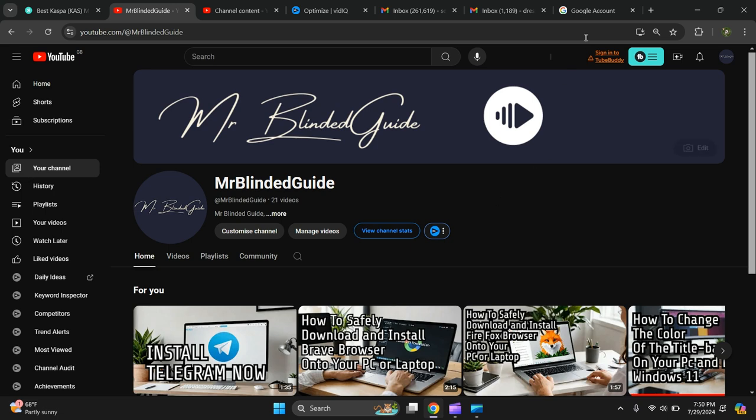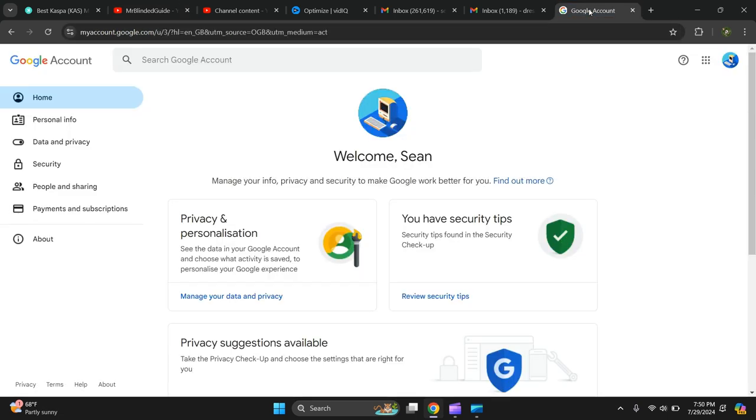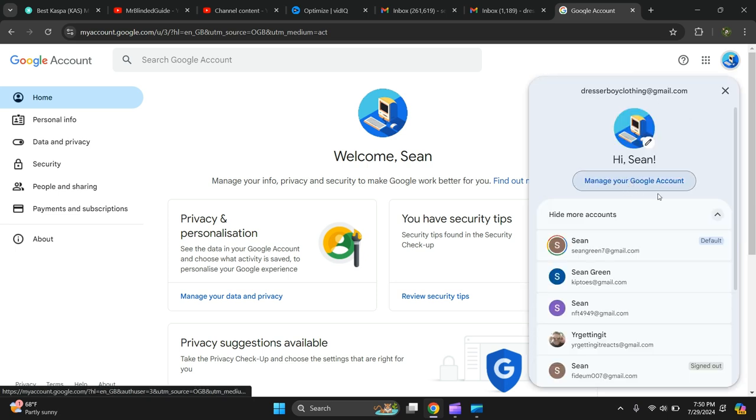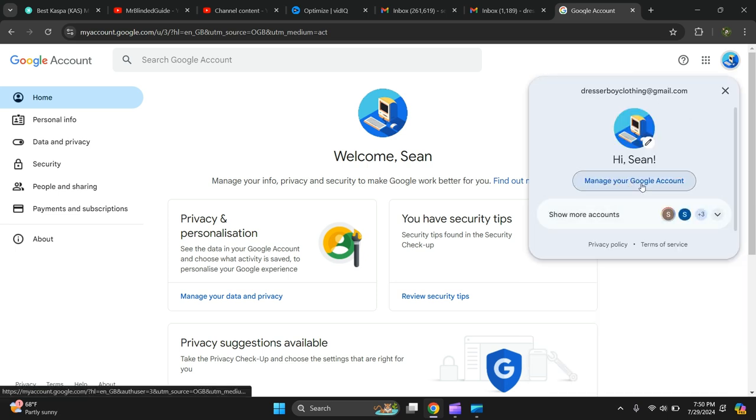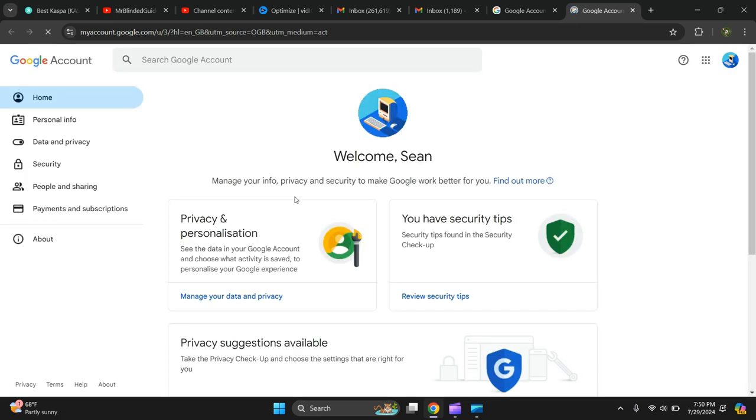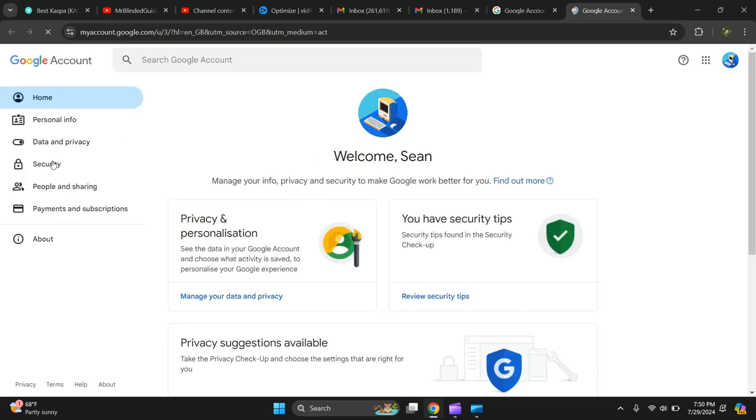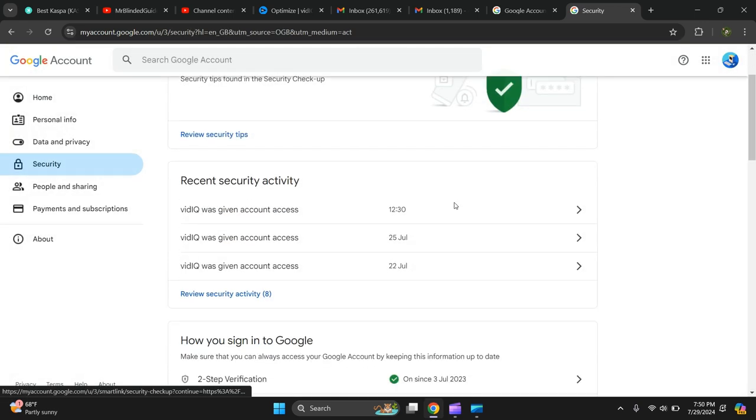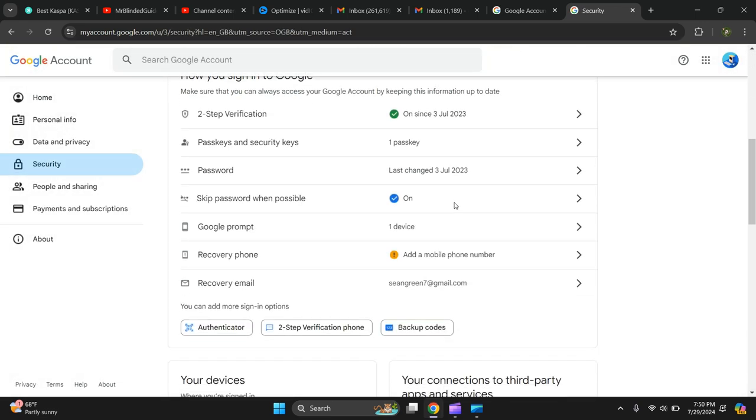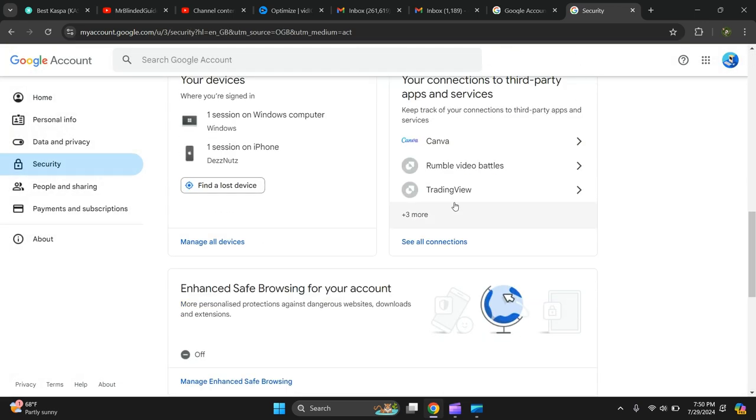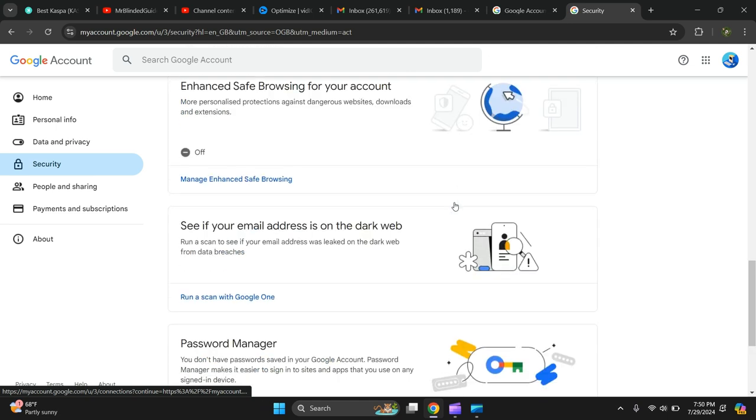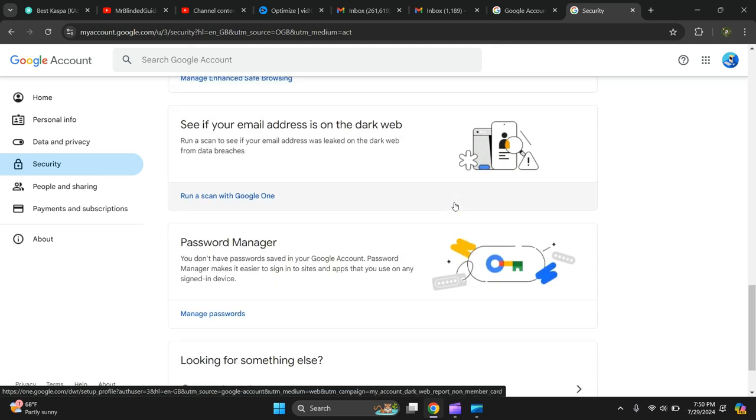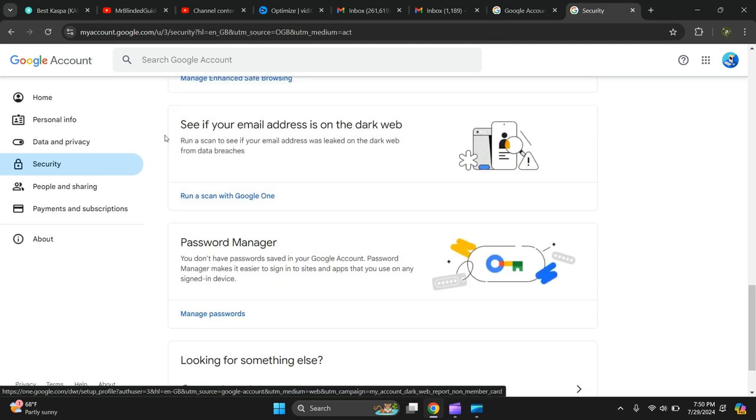What you need to do is go to your email, then press Manage Your Google Account. Then go to the left-hand side and press Security, then scroll down to this part where it says 'See if your email address is on the dark web.'